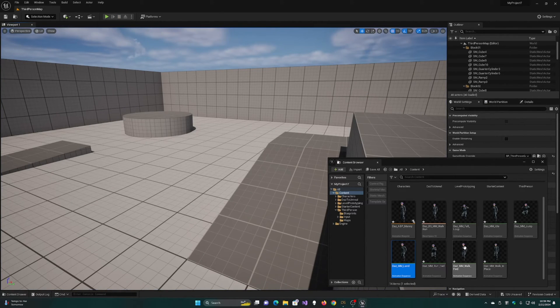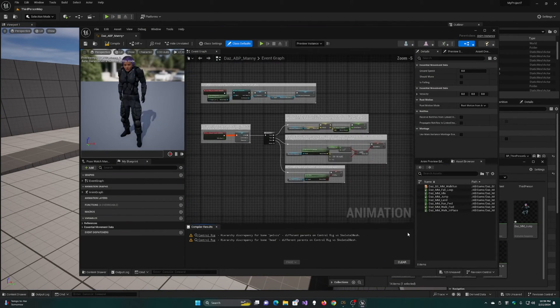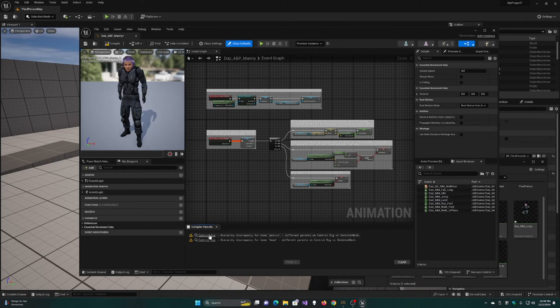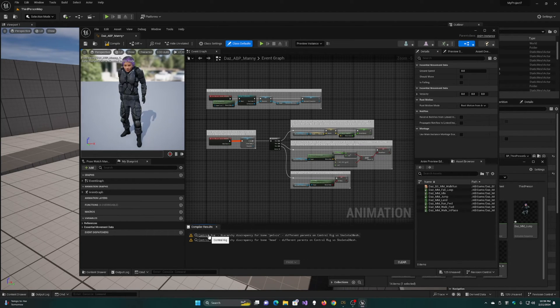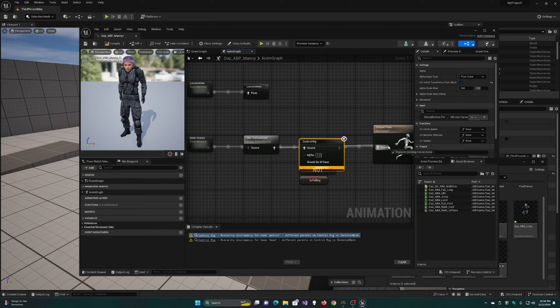To fix this, we'll go into the Animation Blueprint we retargeted. You'll see that there's a warning here. We'll just click on that to take us to it, and we're just going to bypass that rig.